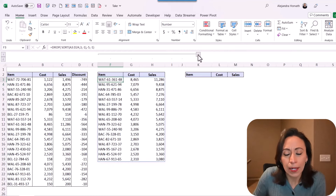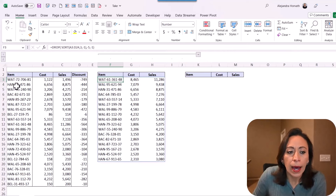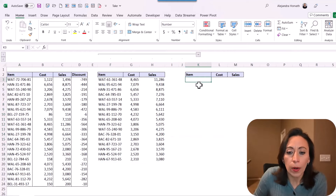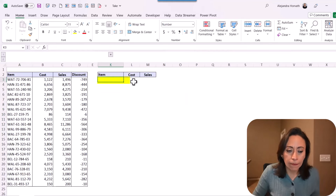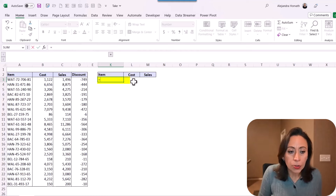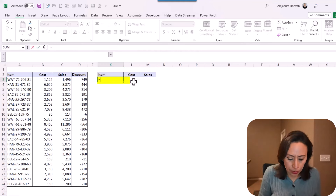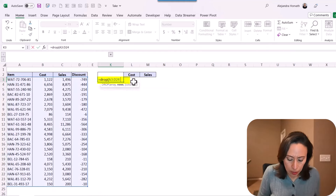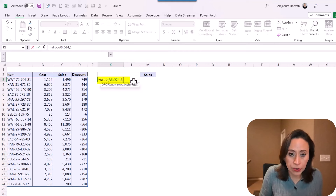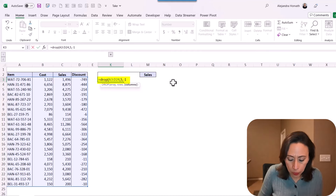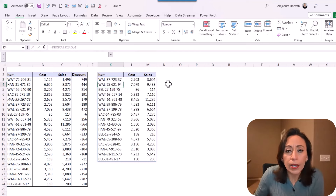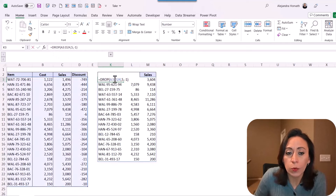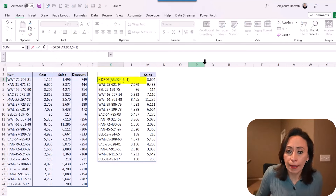I received several questions about this. What happens when I want to bring the information after row five? I'm going to try this. First I'm going to say equal — I need to drop the first five rows, so I'm going to say DROP, the array, comma. I need to drop the five first rows, and drop the last column — minus one. Close parenthesis, enter. Now I'm going to use the TAKE function to combine with the DROP function to keep only ten lines.